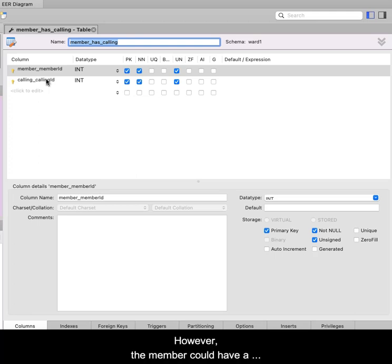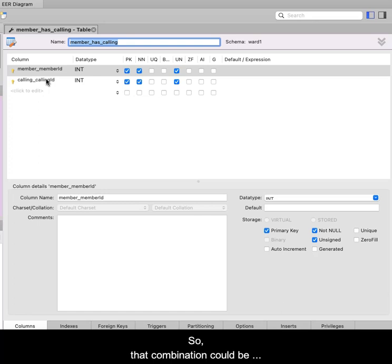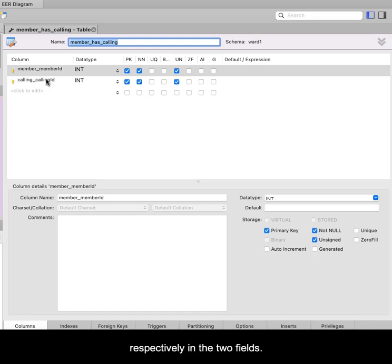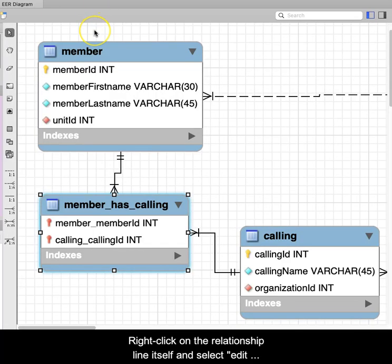However, the member could have a second calling, let's just say 25, so that combination could be stored as 43 and 25 respectively in the two fields. Close the inspection panel,